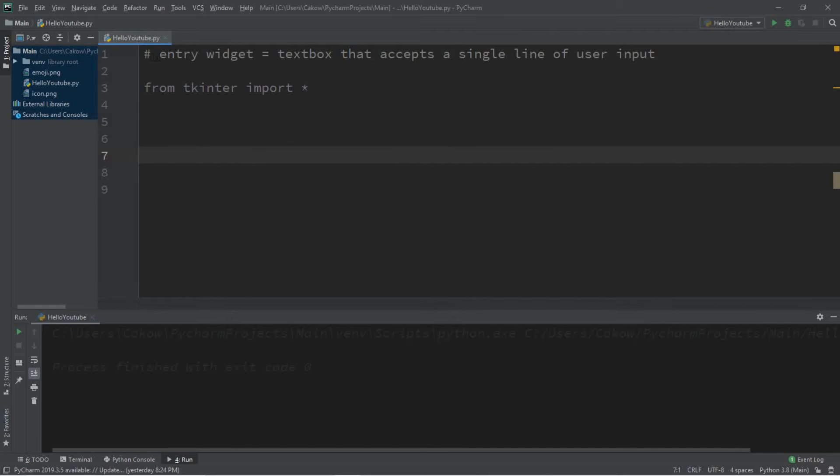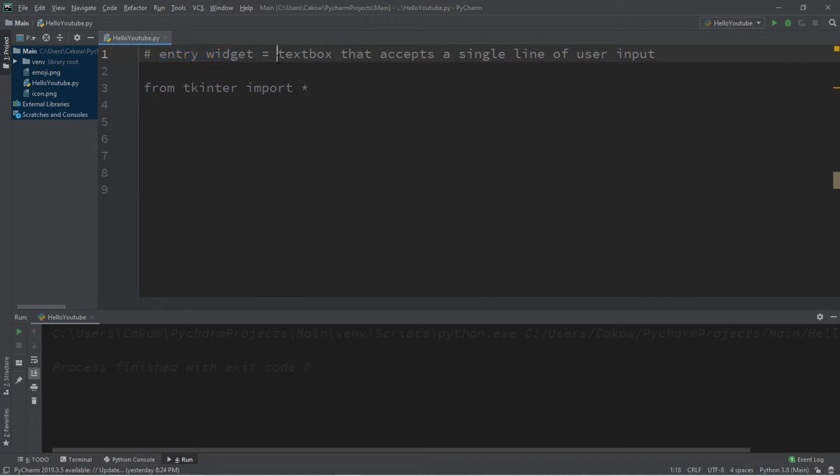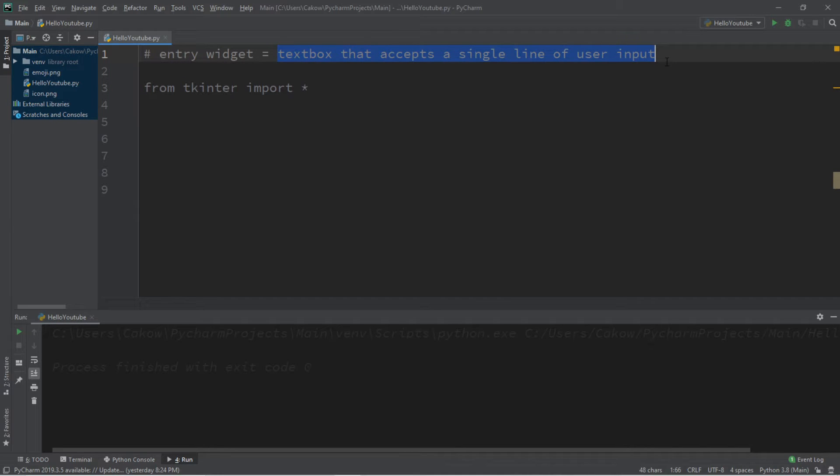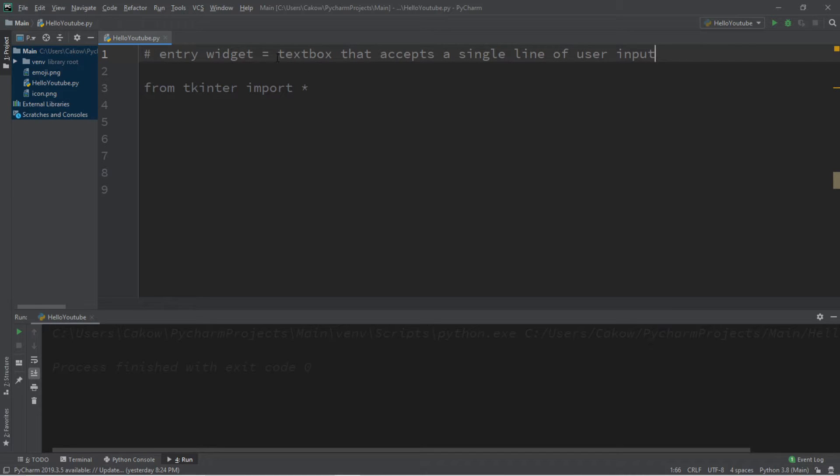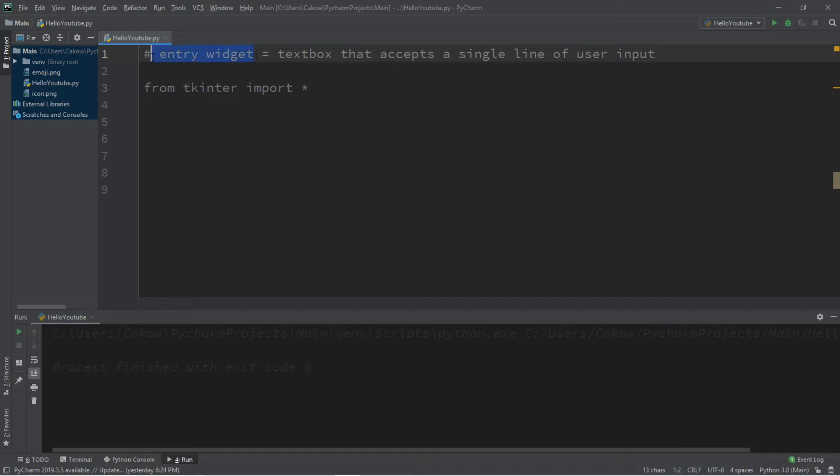Alright everybody, let's discuss the entry widget. What this is, is that it's a text box that accepts a single line of user input. A comparable example would be, let's say that you're logging into a website with your user information and password. Well, those text boxes that you enter your information into and hit submit could be an example of something similar to an entry widget for Python.